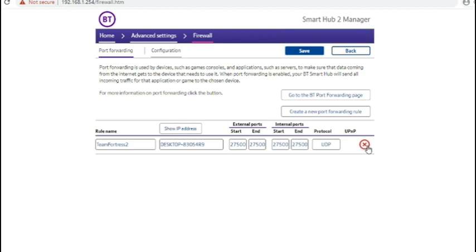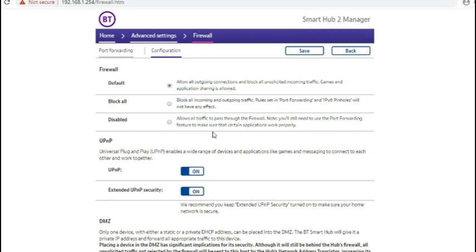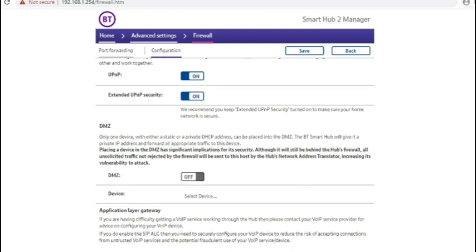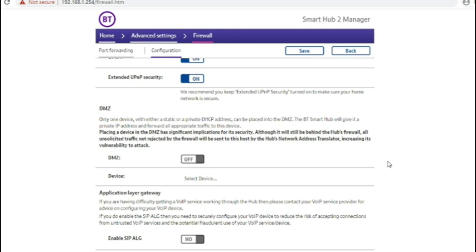To remove a port forward, you press the red cross. Under configuration, you can set a DMZ where it will forward every single port through to that computer or device.